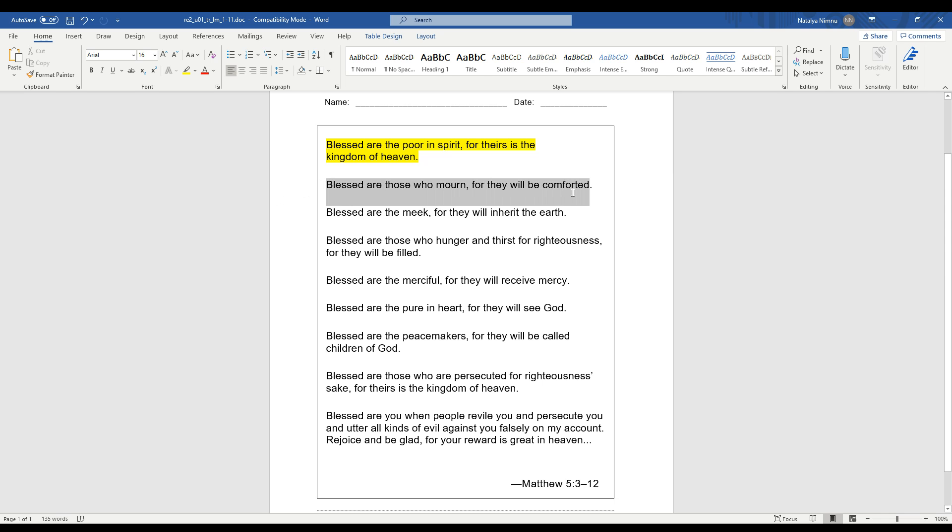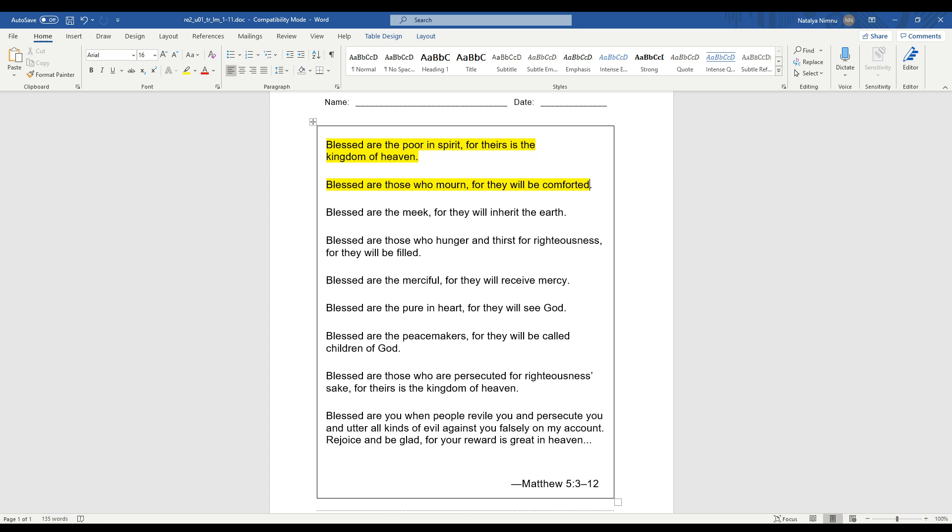Let's look at the next one. Blessed are those who mourn, for they will be comforted. So what does that mean? Jesus wants us to know that when we are sad, we can talk to him and he can help us through our sadness. We can also help those who are sad. We can go out of our way to make those who are sad happy.